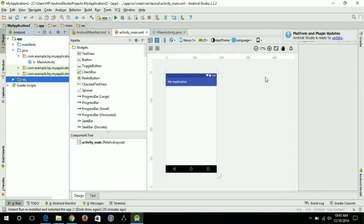Hello everyone, welcome once again to Programming World. In this video I'm going to show you how you can open another activity using the Intent class in Android. Right now we have one main activity, and I want to add a button so that when the user hits that button, a new activity opens. We are going to use the Intent class for that.